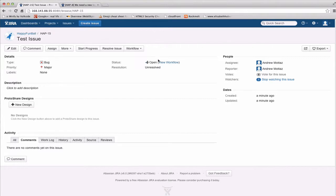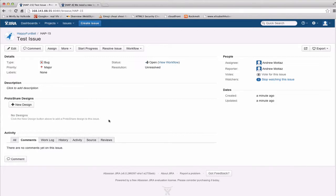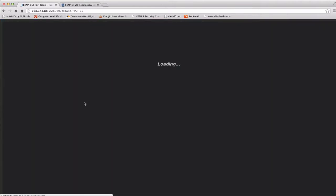Those of you that are familiar with Jira will recognize this screen immediately. It looks like a standard issue screen. The main difference with ProtoShare for Jira is that you'll have this ProtoShare design section. With the new design, you'll see there's a new design button and a message that says you have no ProtoShare designs. To add a ProtoShare design, all I have to do is click the new design button.